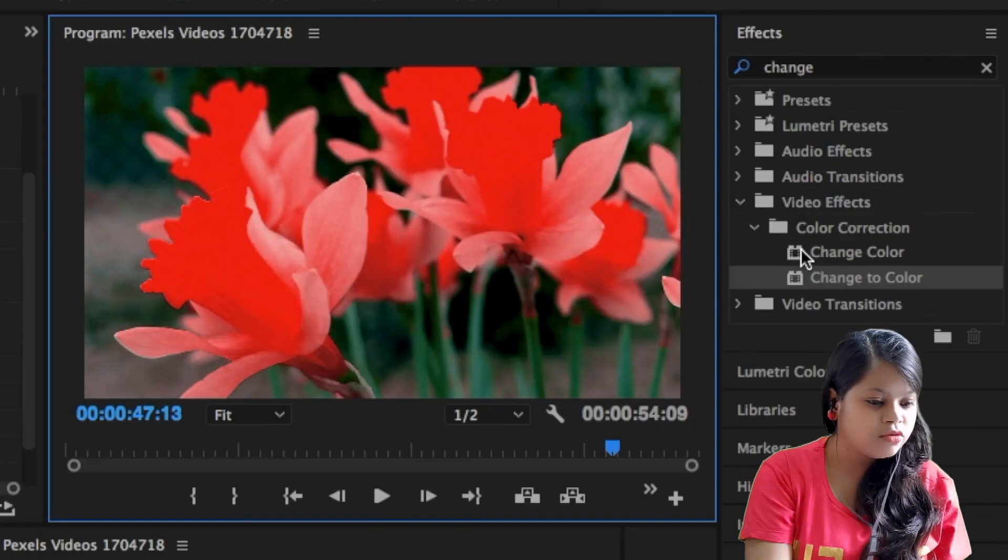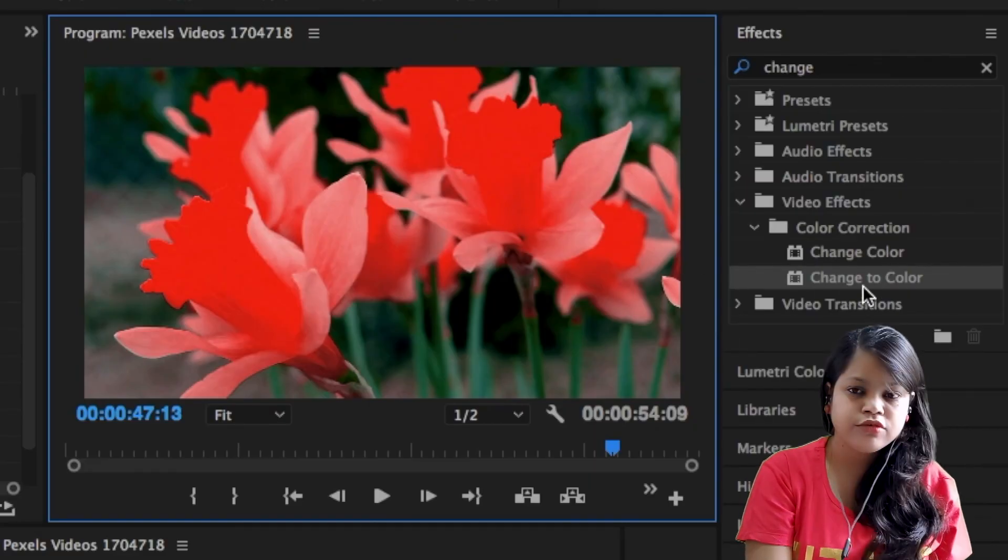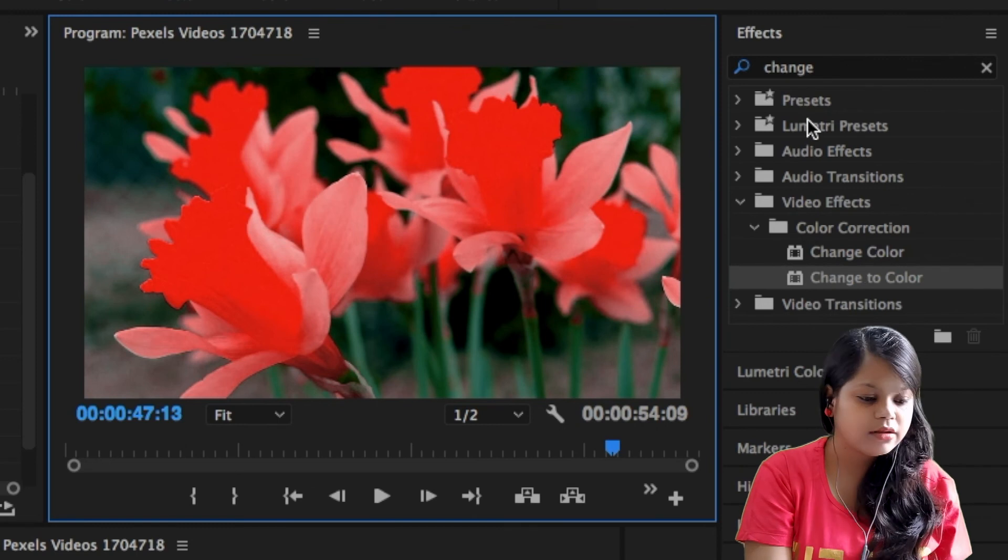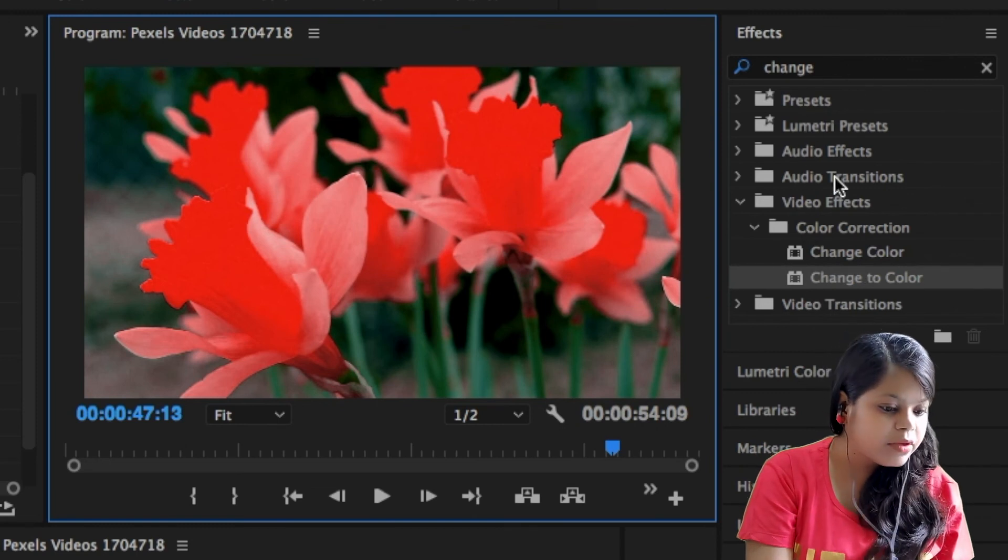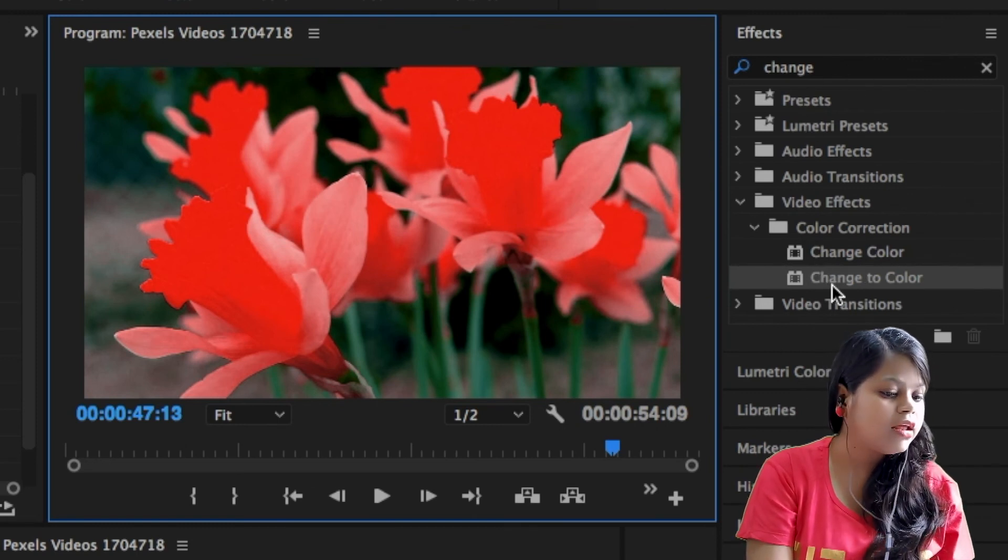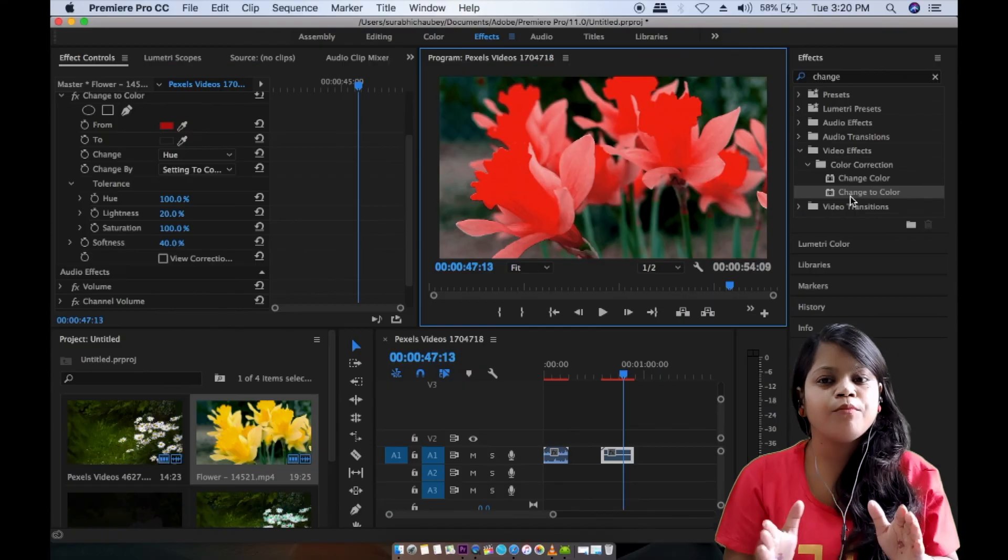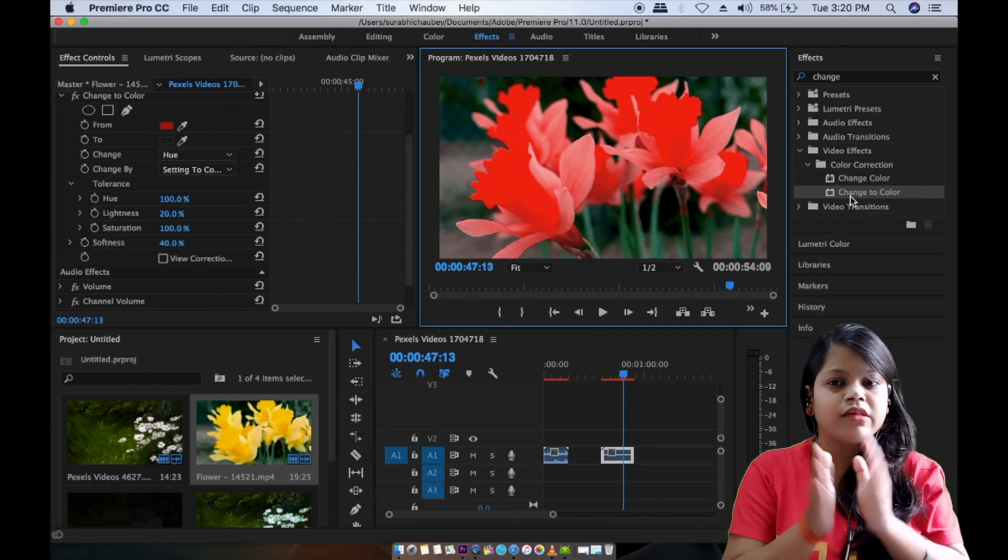You will change color and change to color. You will change the color by any object.